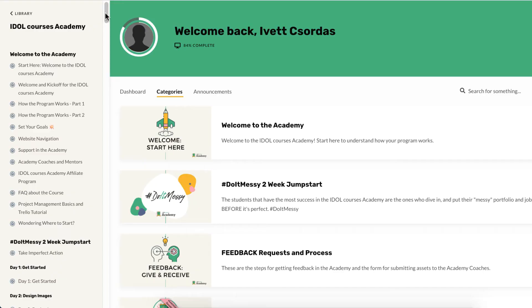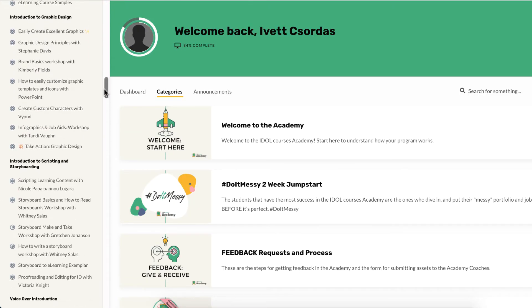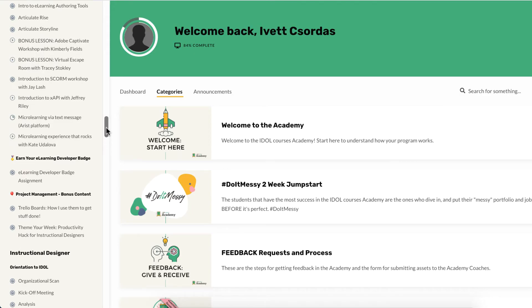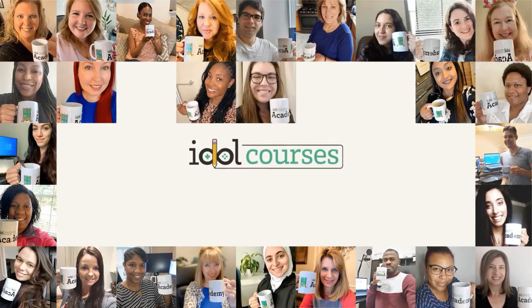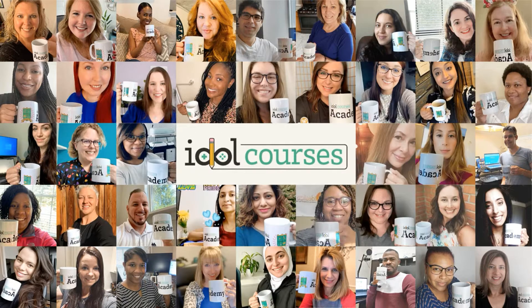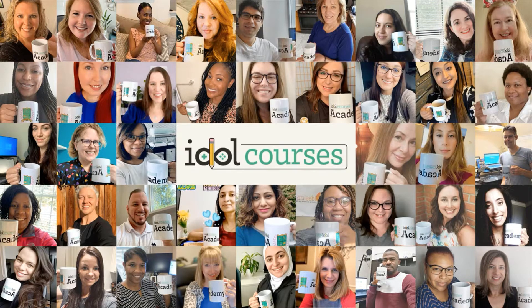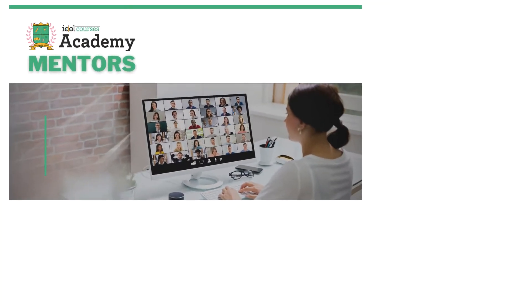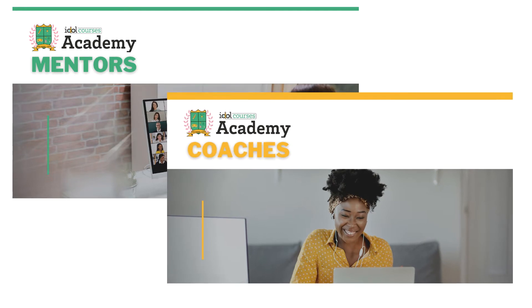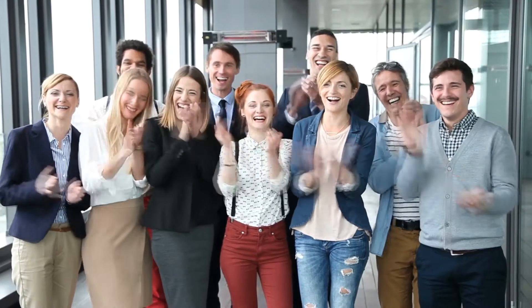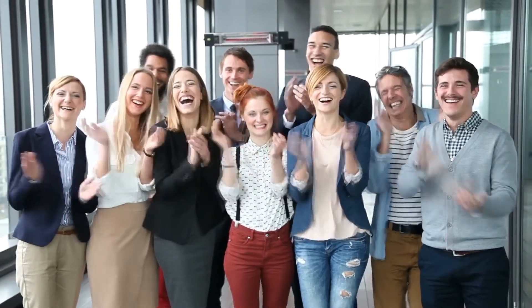Do you need to join the IDOL Courses Academy to land a job in instructional design? No, but it definitely helps. We provide you with a curated and refined training path that has helped over 300 IDOLs transition into the field at the time of this recording. And it's not just me—our mentors, coaches, and community are there to support you and give you feedback along the way. Plus you'll have us for the rest of your life and career.